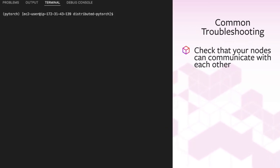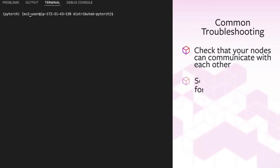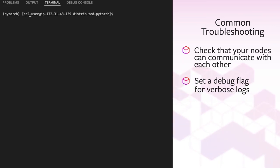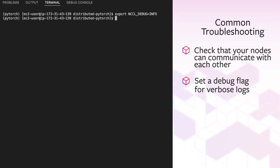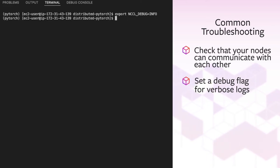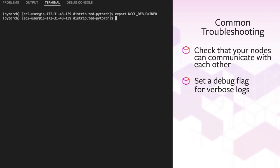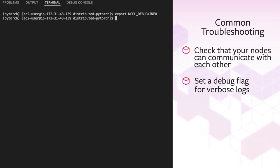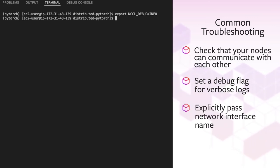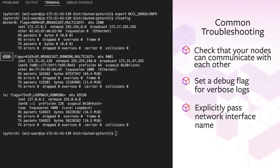You can also set the NCCL debug variable to info. So what this does is it prints verbose logs that hopefully helps you identify what went wrong. And the rendezvous backend usually does a good job of identifying the correct network interface. But you can also make sure by explicitly passing it to NCCL socket ifname.